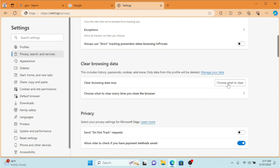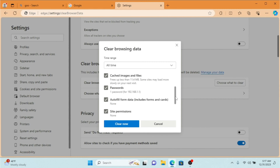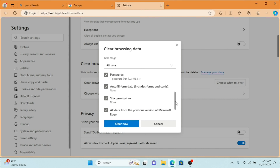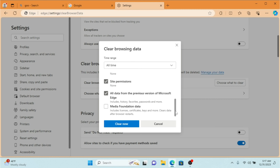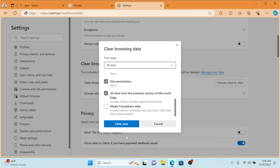Under Clear Browsing Data, simply click 'Choose What to Clear'. Here you can select browsing history, download history, cookies, cache, images. Scrolling down you can see passwords — this is really important — and autofill form data, which includes forms and cards. We also have site permissions, data from previous versions of Microsoft Edge, and media foundation data. You can select a time range like last hour, last 24 hours, or 'All Time' to clear all browsing history.